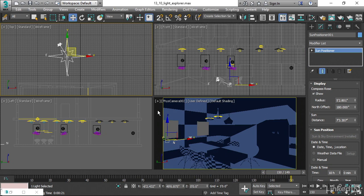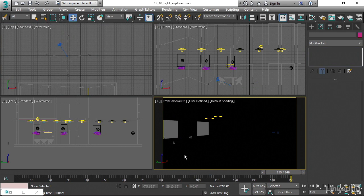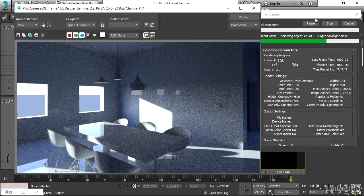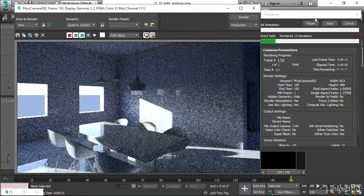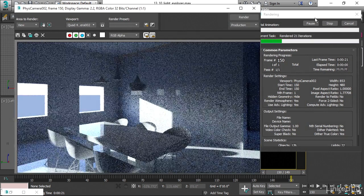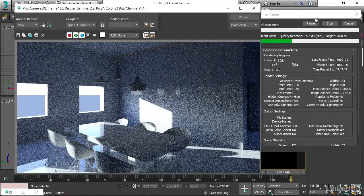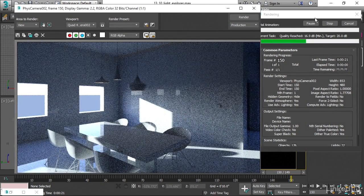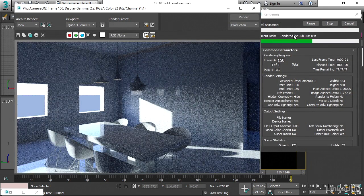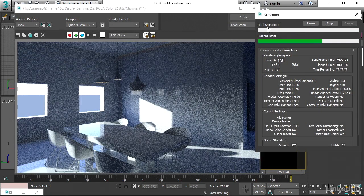Now we can do another test render. If we go back to our physical camera, select that. Notice how dark it is now in the view. Do another test render, see what we get. And we're still seeing light coming through. And that's just, again, kind of a weird quirk.